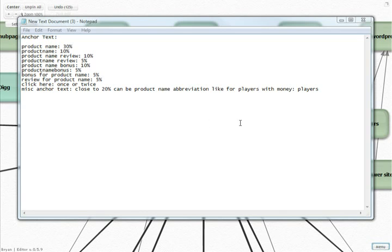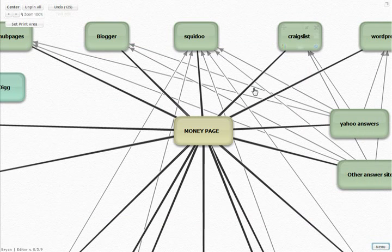Finally we're going to fill in the rest with about 20% random anchor text - be a product name abbreviation, like for example with Players With Money you would use the anchor text 'players'. That's going to save you from being penalized by the search engines and at the same time allow you to rank for different buying terms.